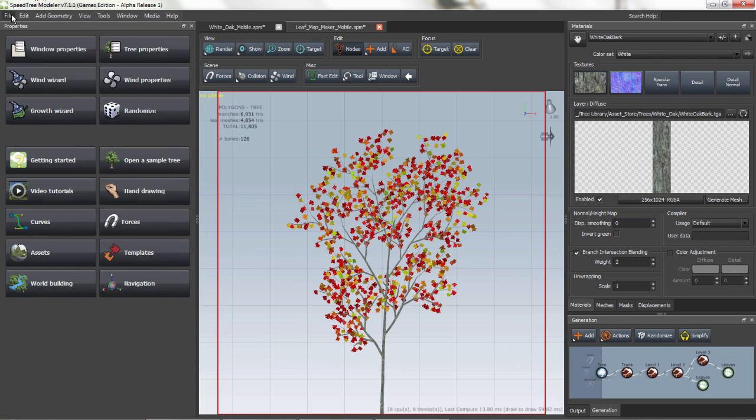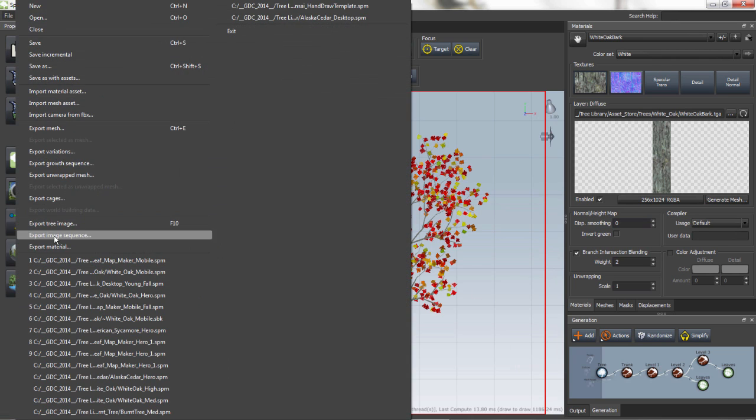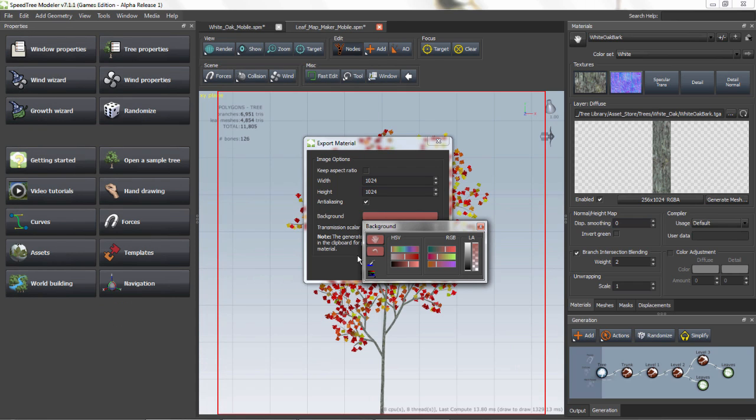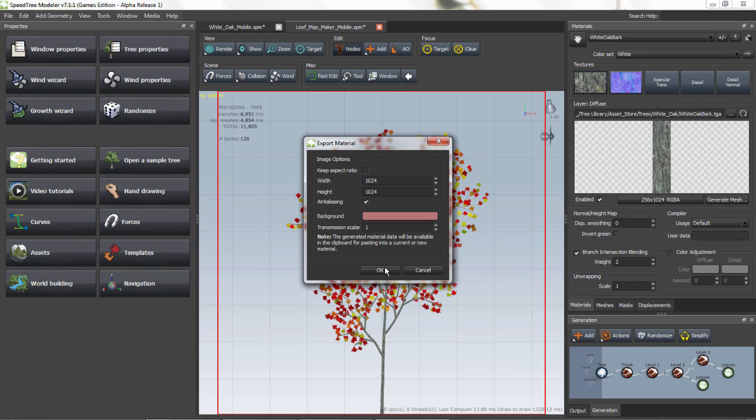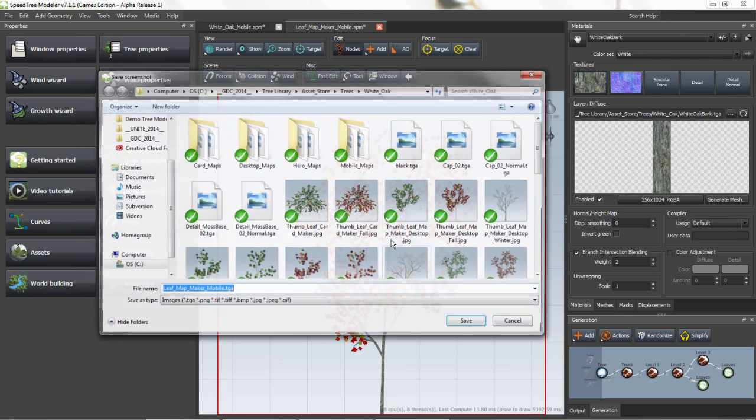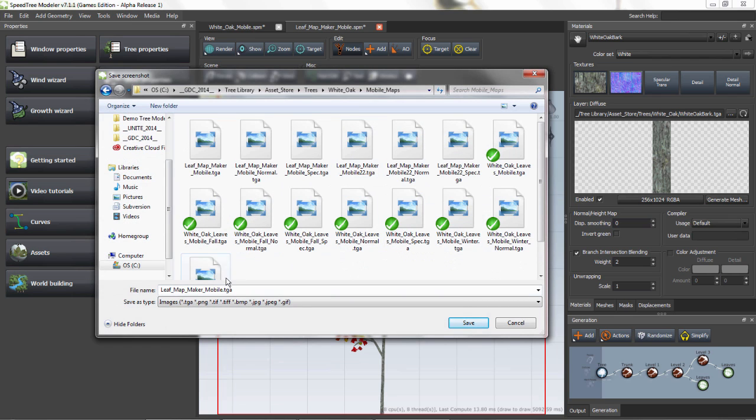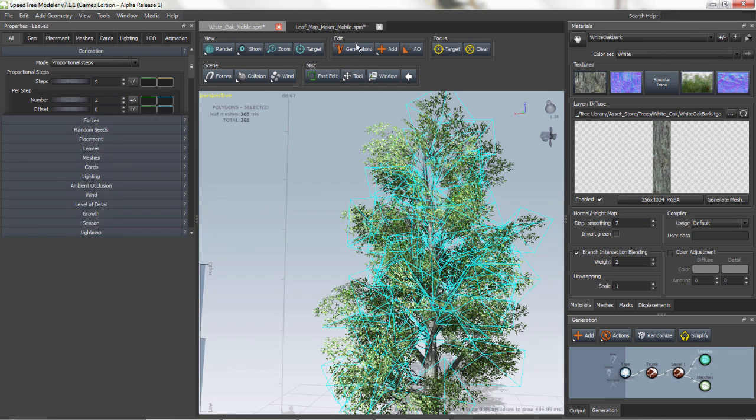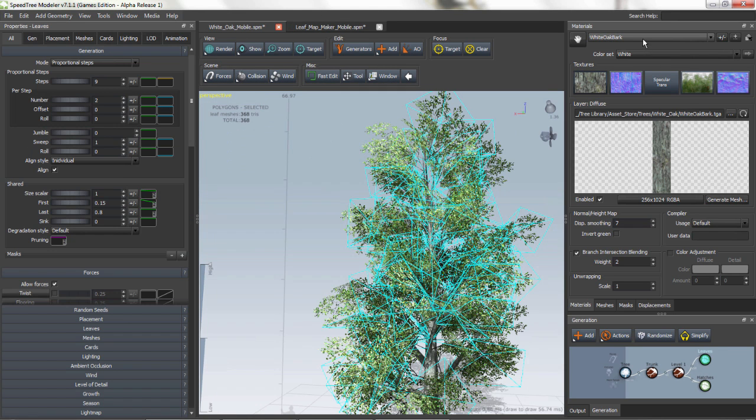In order to export, you go to File, Export Material, choose the background color, then export it into your desired location, and then import it into your model.